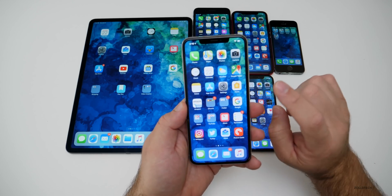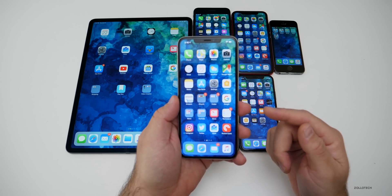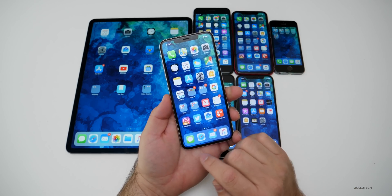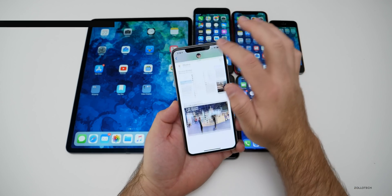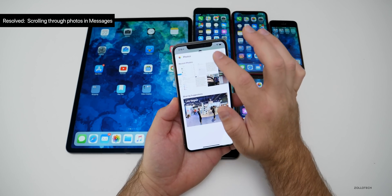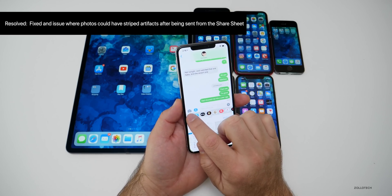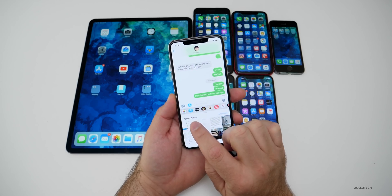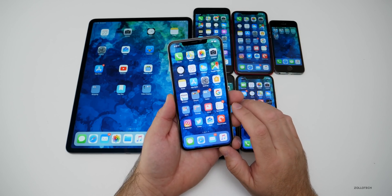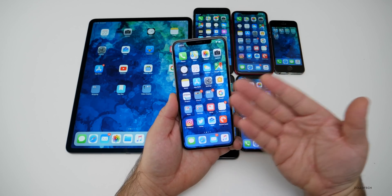They did fix an issue in iMessage that could impact scrolling through photos in the detail view. They also fixed the share sheet. Now in photos in iMessage, scrolling seems to be working in the detailed view. For me, this button wasn't even working in the previous beta, so they've fixed that and photos is working well now as far as scrolling in iMessage.